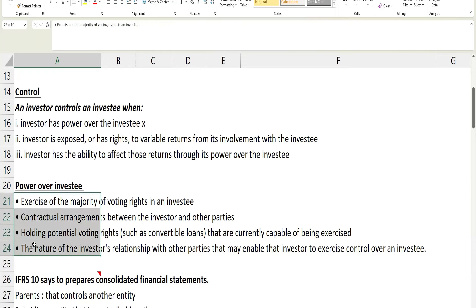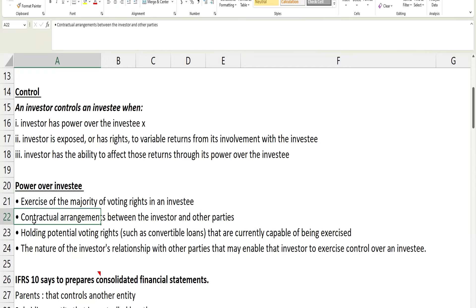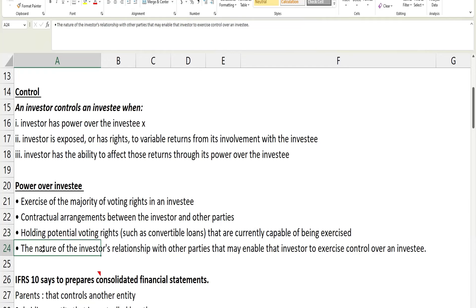Regarding power over the investee, the company must be able to exercise a majority of voting rights. If a company is holding more than 50 percent, those shares must carry voting rights — if not, they do not have control. Another thing to consider for power over the investee is any contractual agreement between investor and other parties, and potentially voting rights such as convertible loans that are currently capable of being exercised — those need to be considered as well.